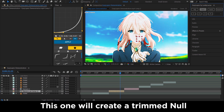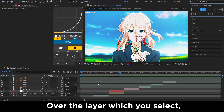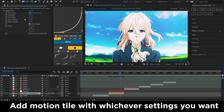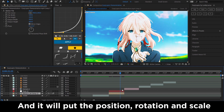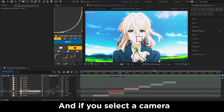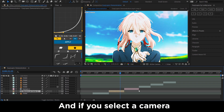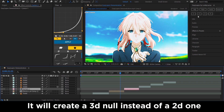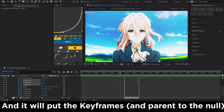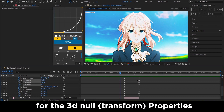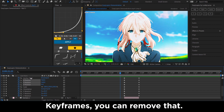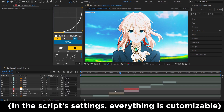As for the second button, NULL — this one will create a trim null over the layer you select, parent the layer to the null, enable motion blur, add motion tile with whichever setting you want, and it will put the position, rotation, and scale keyframes for you. If you select a camera or a 3D layer, it will create a 3D null instead of a 2D one and put the keyframes for the 3D null properties, which you can customize — for example, if you don't want it to put the anchor point keyframes, you can remove that.